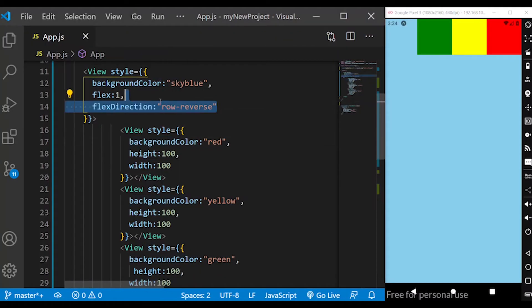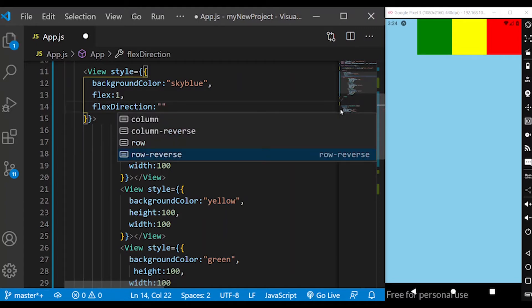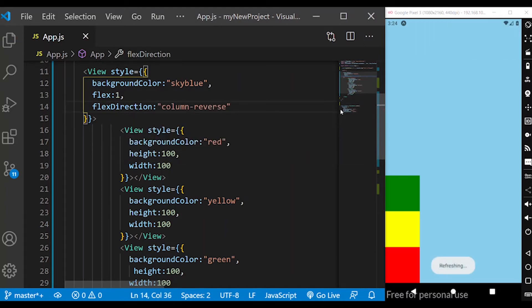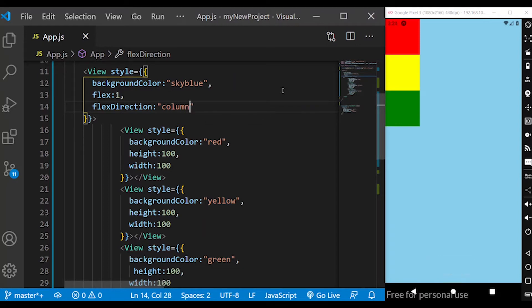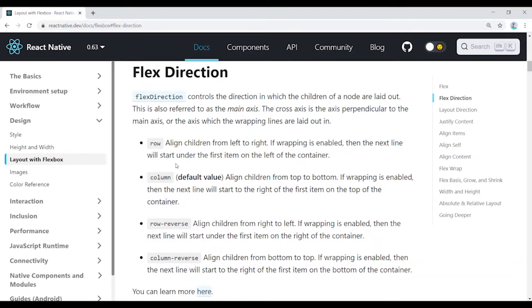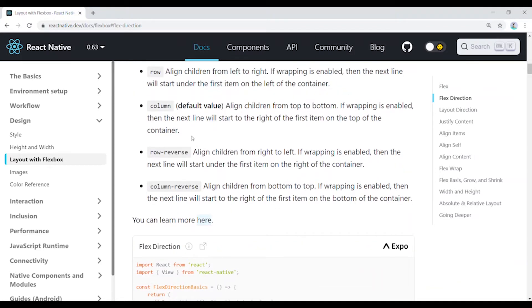Row-reverse aligns children right to left, and column-reverse aligns bottom to top. Normally, column is top to bottom. To summarize: row is left to right, column is top to bottom, row-reverse is right to left, column-reverse is bottom to top.